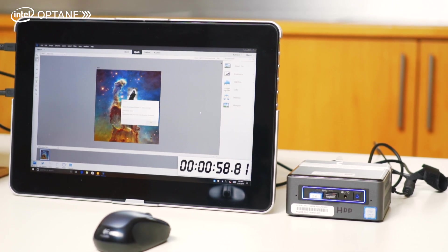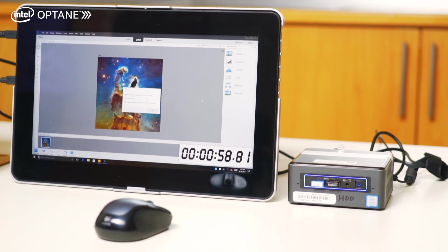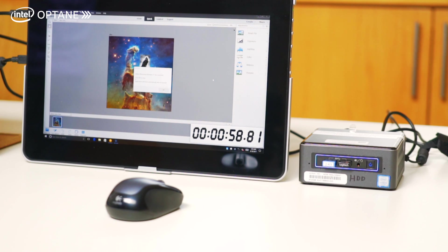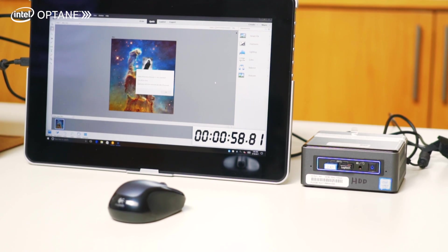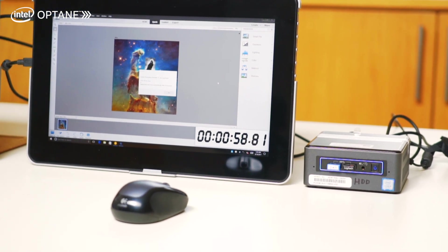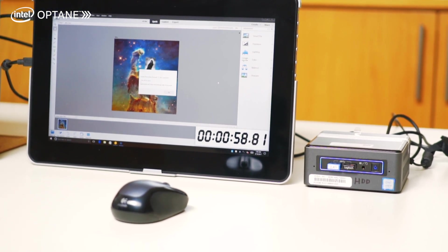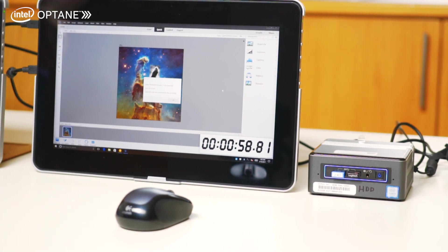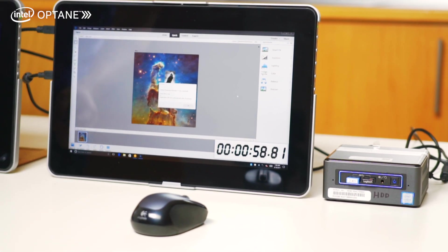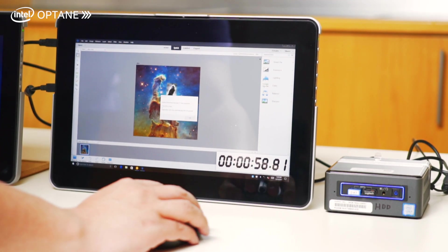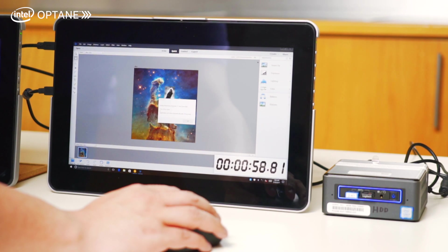All right, so Photoshop Elements finished about 58 seconds. That took a little bit longer than we expected, nearly one minute. Okay, so I'm just going to click okay and off to the next test.